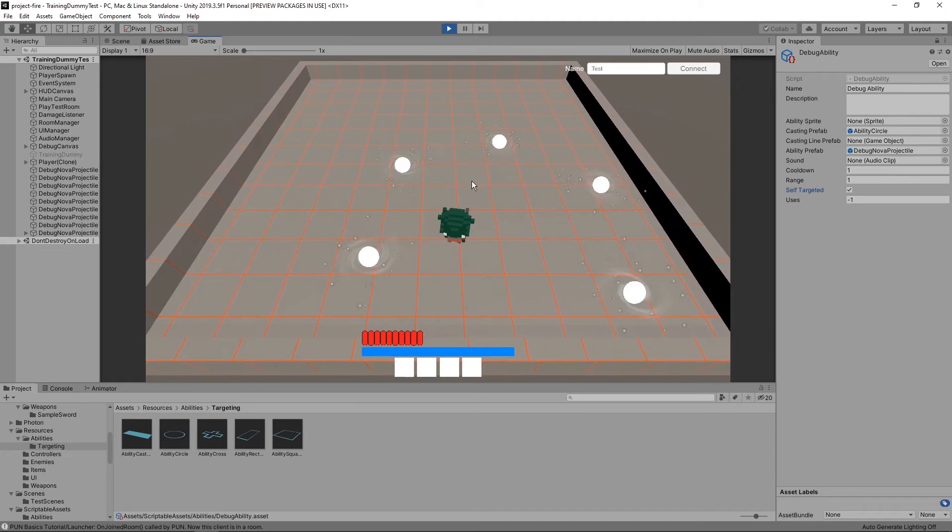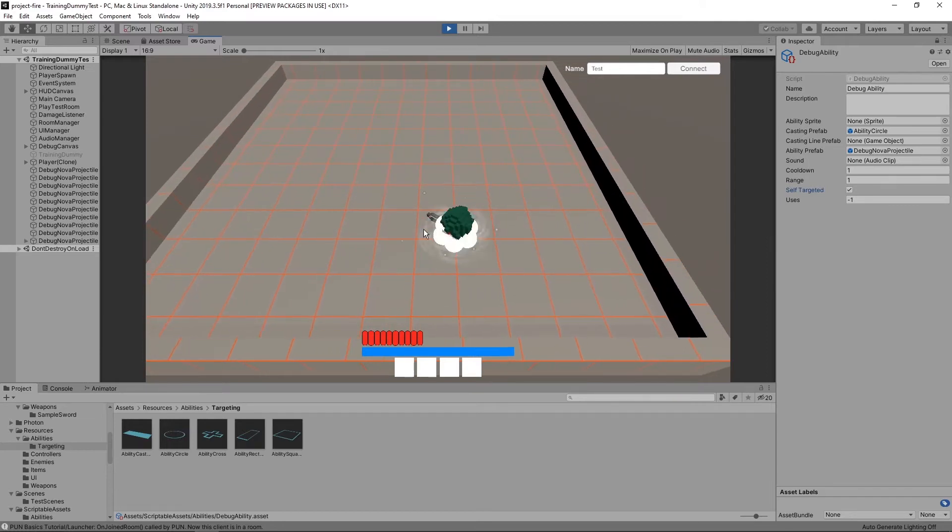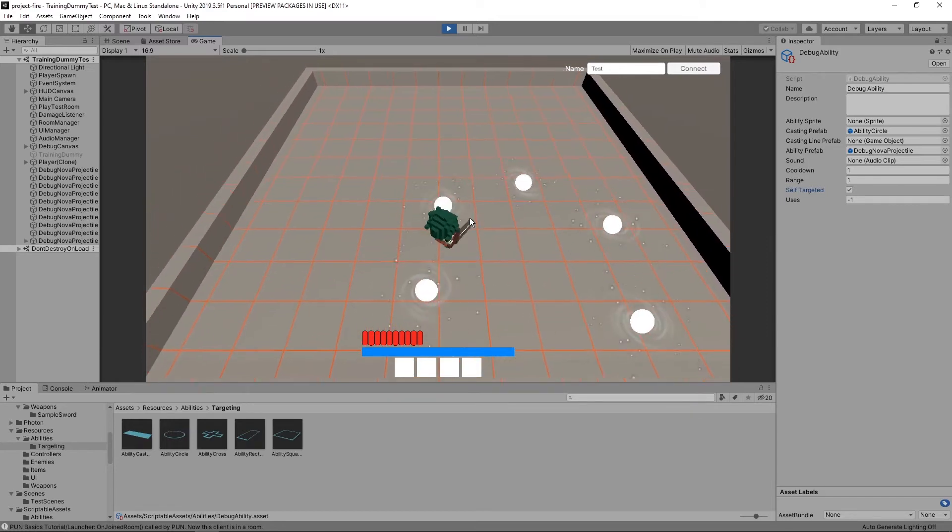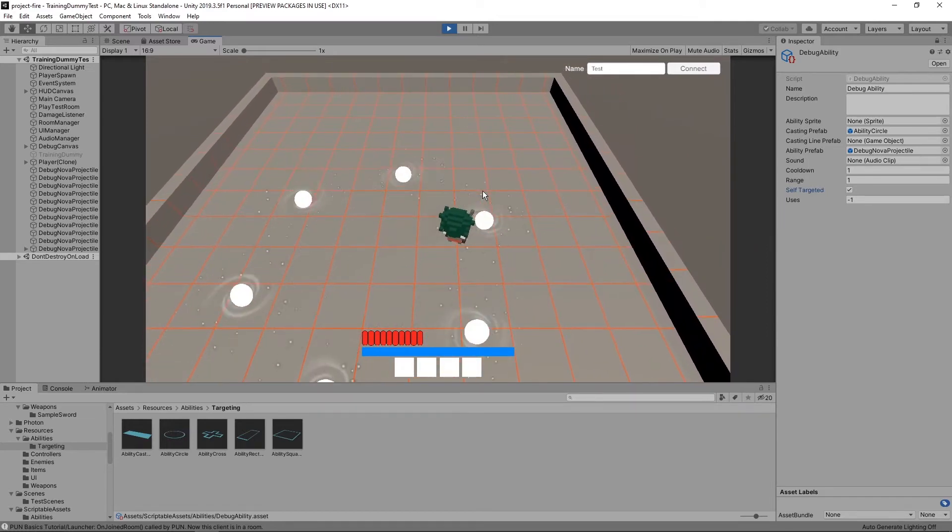So I made this system to be very easy to create new abilities, and very little programming is required for it. Now I can spend more time thinking about fun abilities and worry less about how to make them and how to program them.